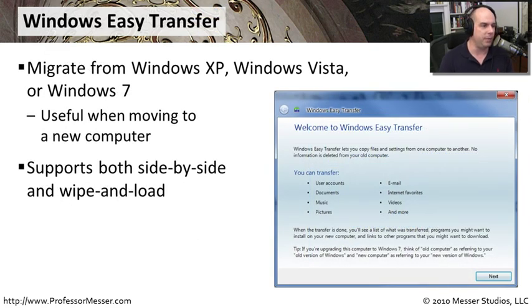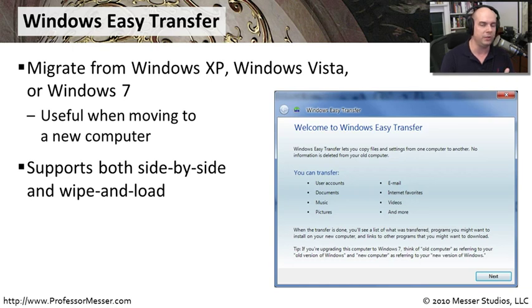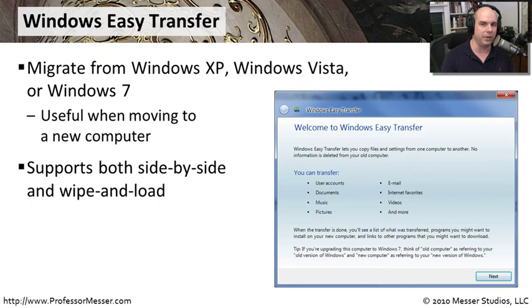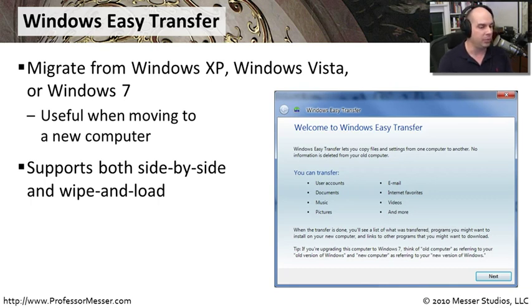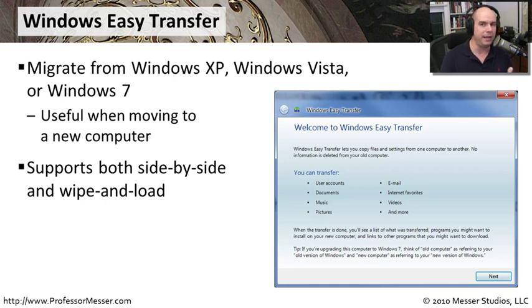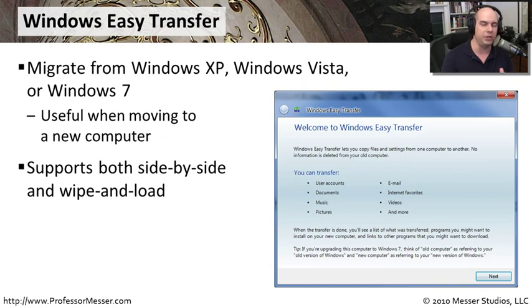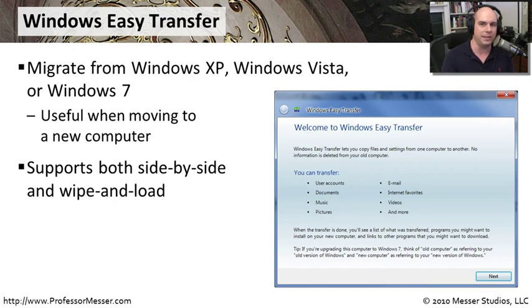Windows Easy Transfer can be used to migrate from Windows XP, Windows Vista, or Windows 7. And when you're moving to a new computer, this is really useful, especially if the new computer happens to be in another location. You can do both side-by-side migrations and wipe and load migrations with Windows Easy Transfer. It's very easy to use. Let's run through a migration and see exactly what it takes to get from beginning to end through the migration process.